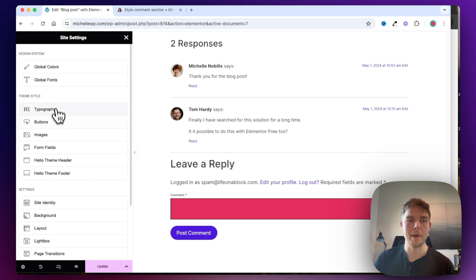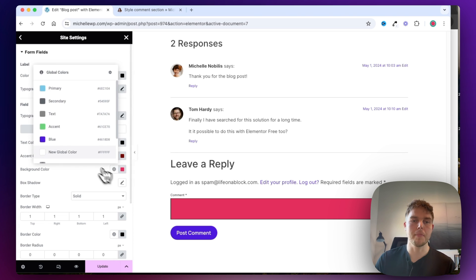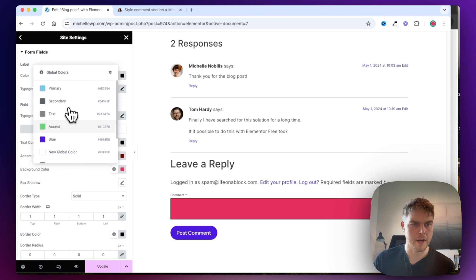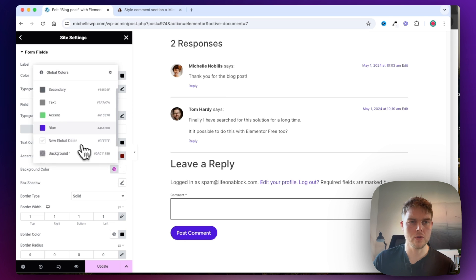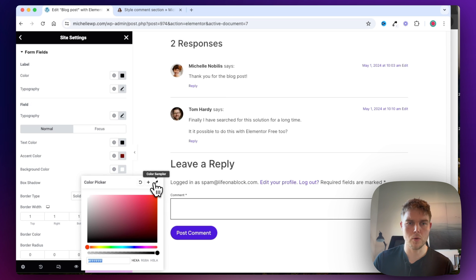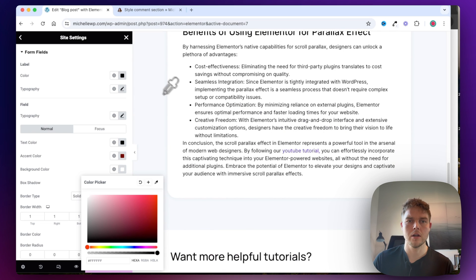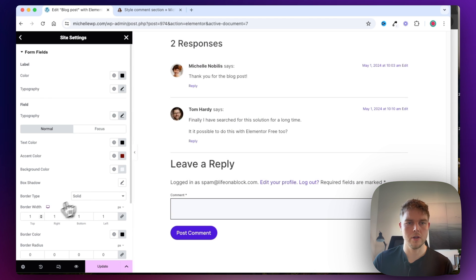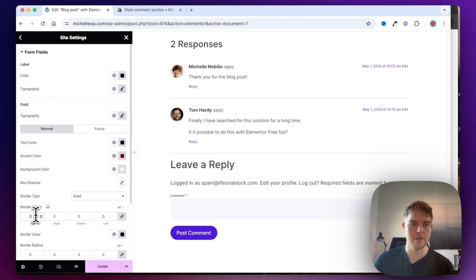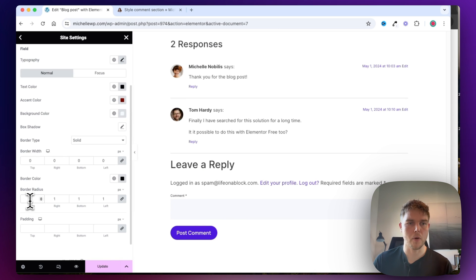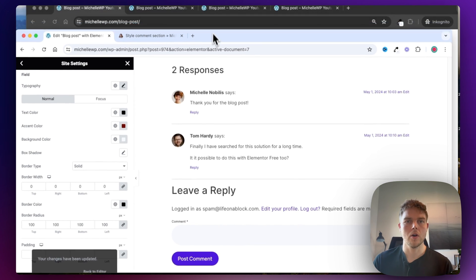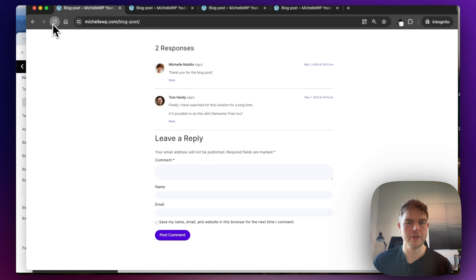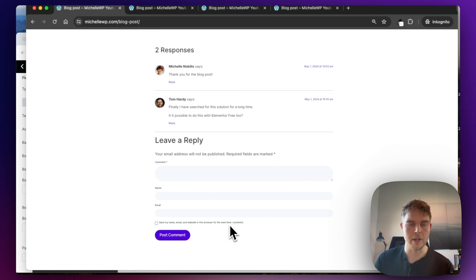I'll go back to the Form Fields and change the background color. I think I want to use the color from the blog post, which is up here. I'll click on it, copy the hex code, and insert it. I'll change the border to 0, the border radius to 100, and click Update. Now I've done this manually and it almost looks like the final result.